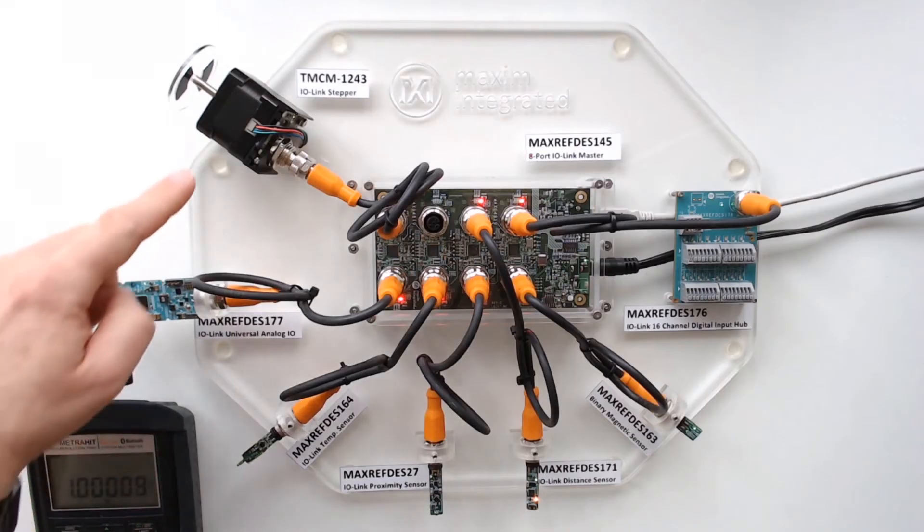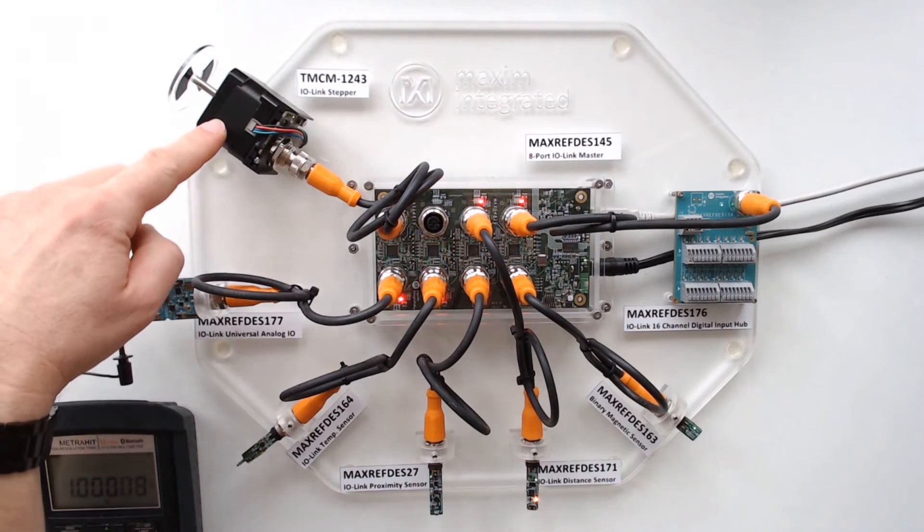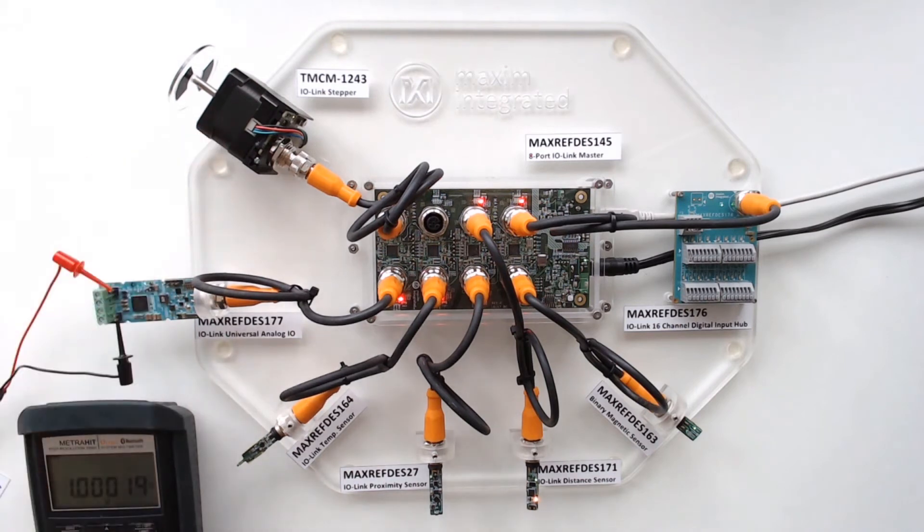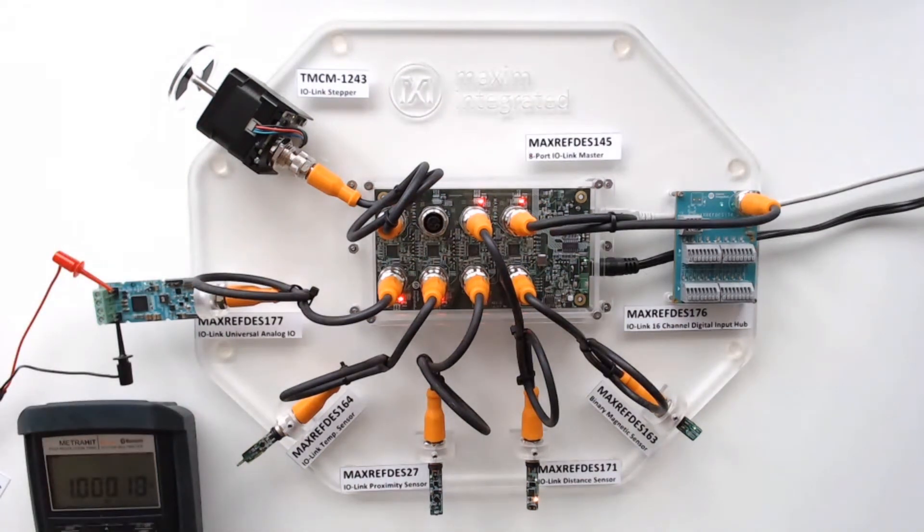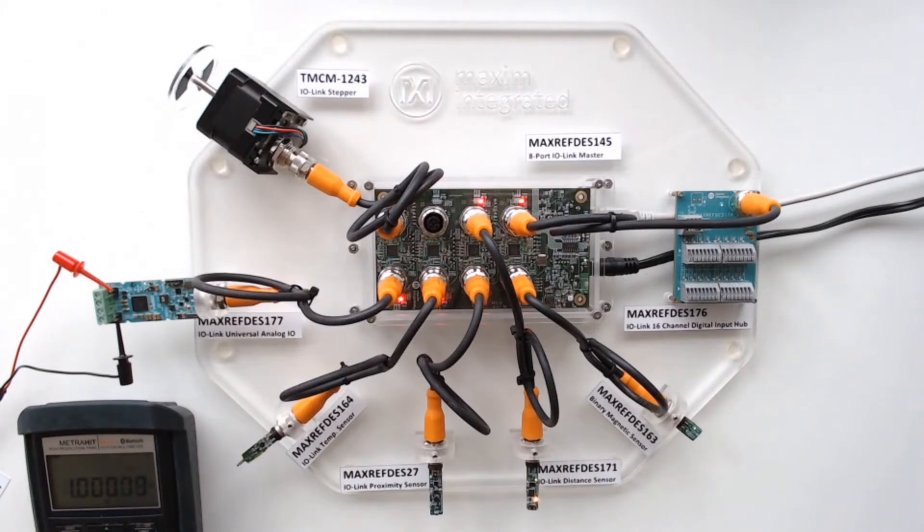So now let's talk about the IO-Link stepper. This is a Trinamic stepper driver, and we are using an IO-Link interface.